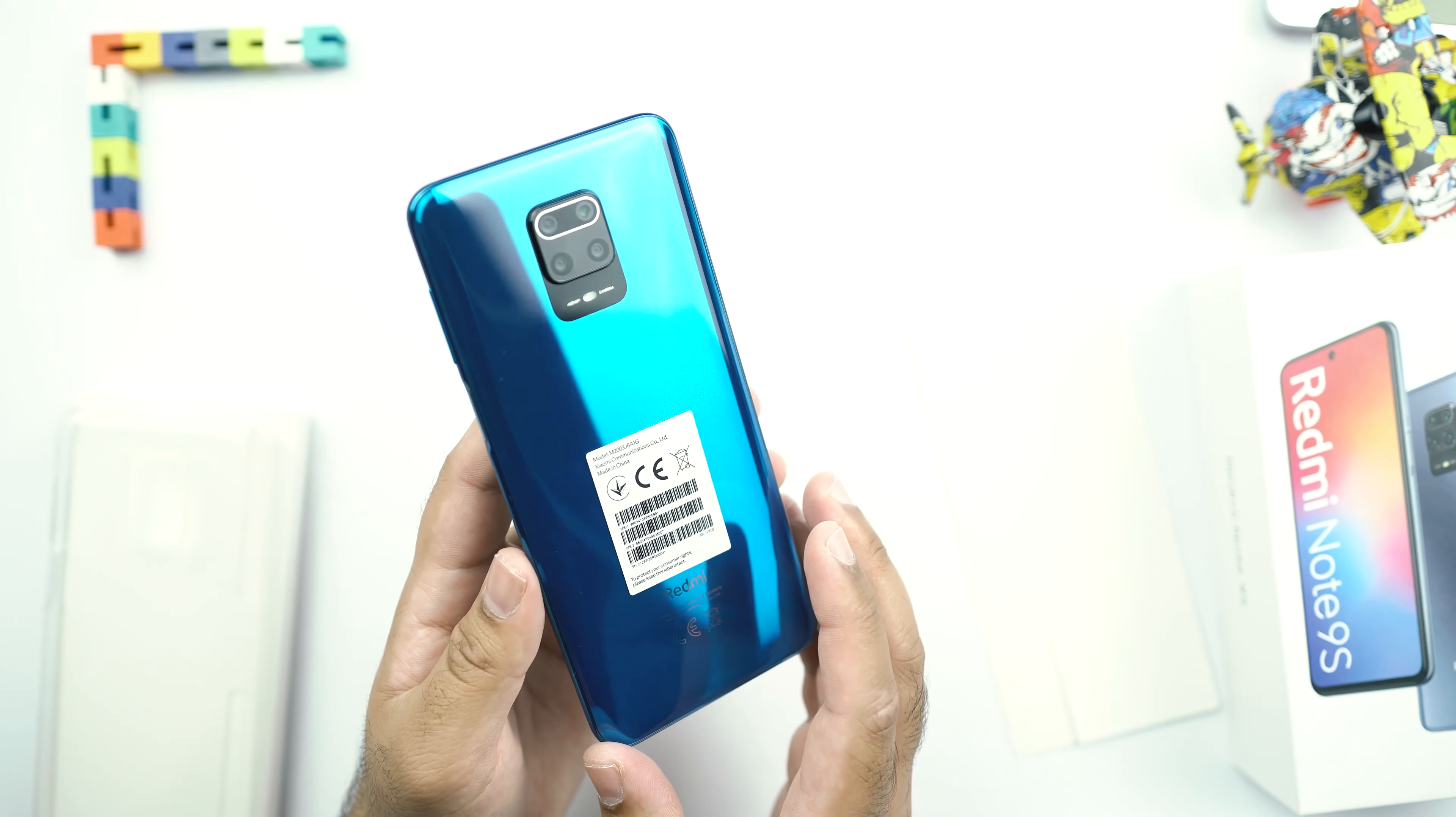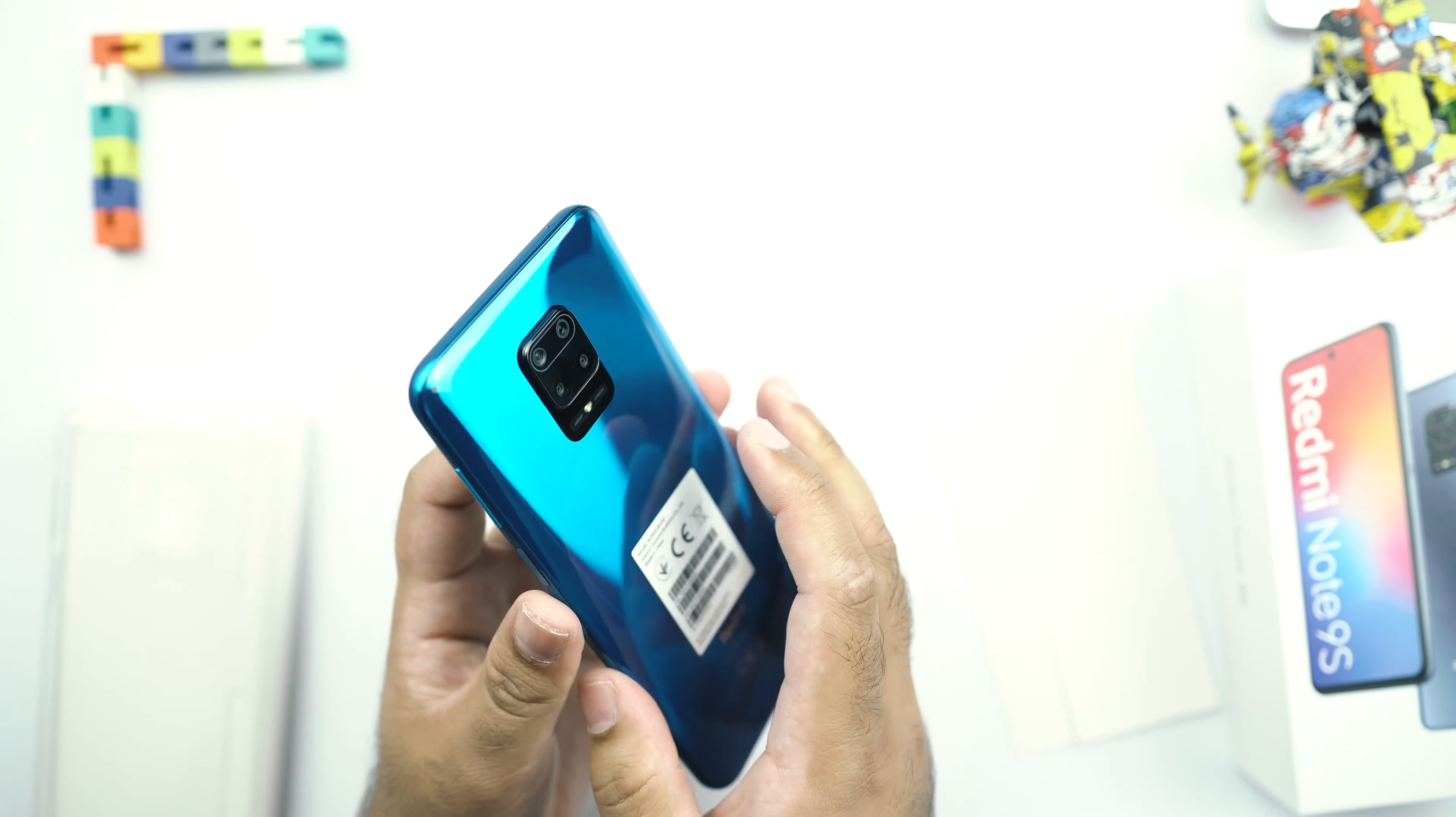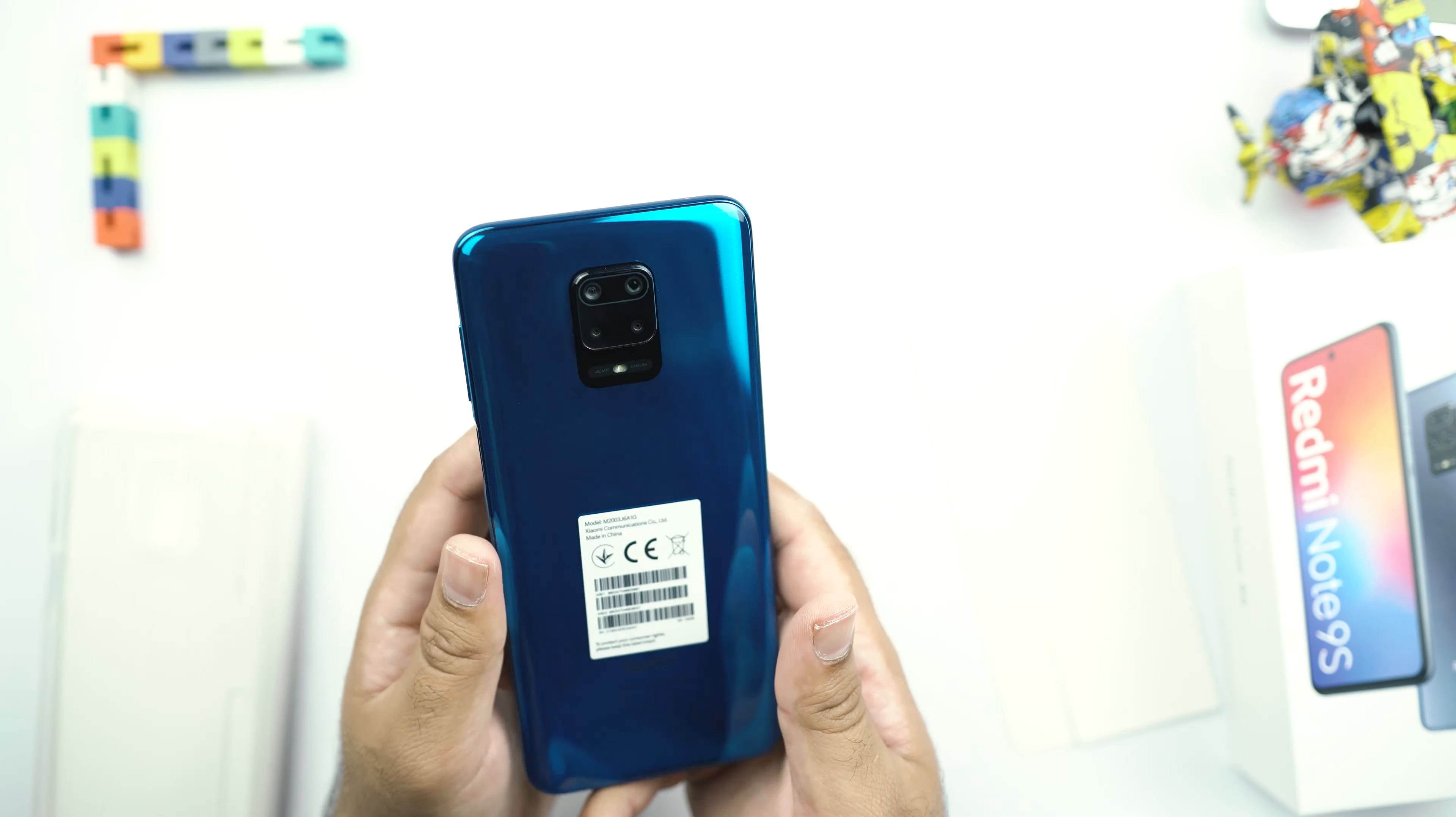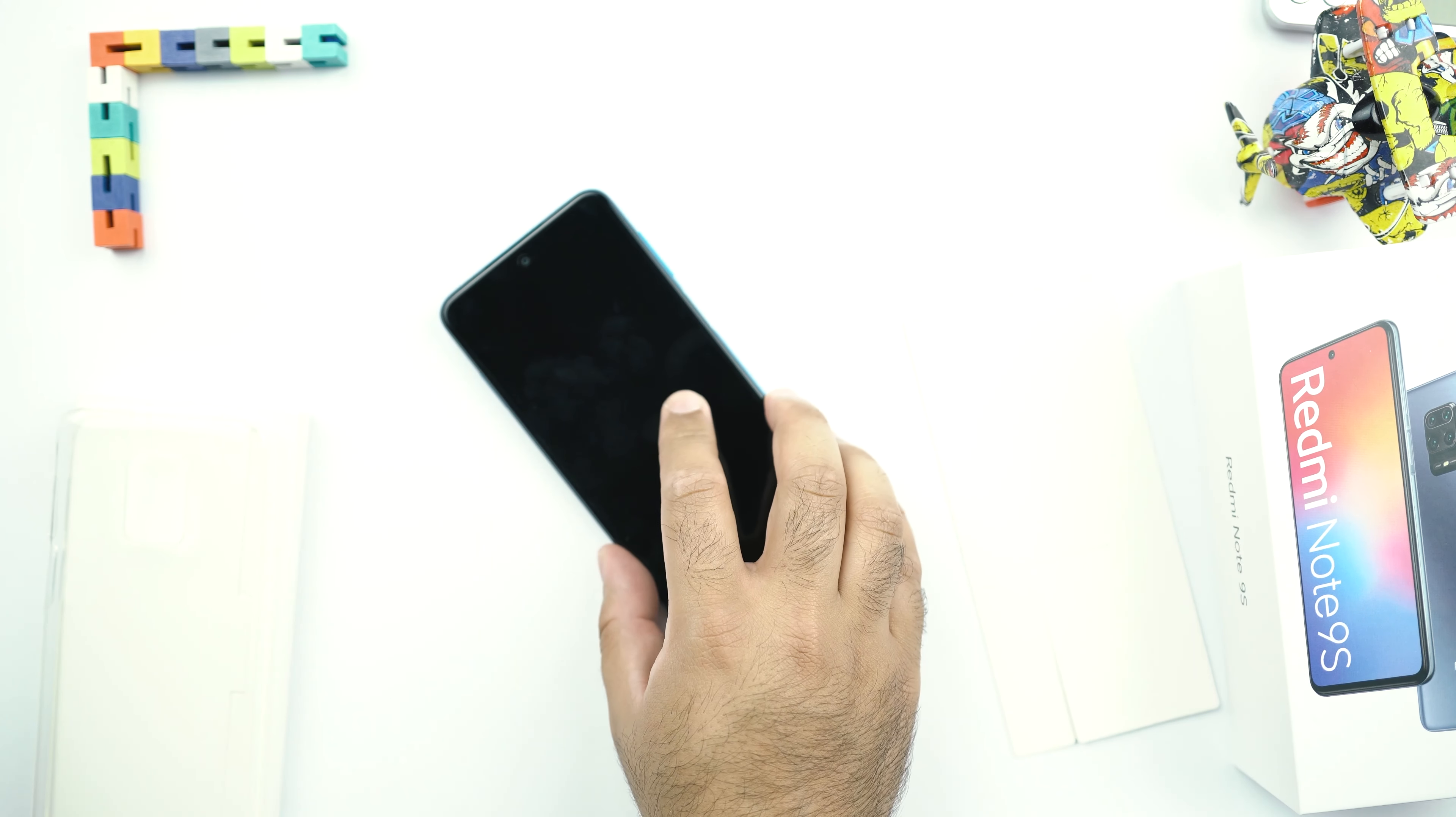One thing that you will notice at the very first glance when you get your hands on this phone is this protruding camera module. This is just way too much out of its body and I believe that it's going to pick up a lot of scratches. And when you will just put your phone horizontally on a shelf like this, it's going to stay unbalanced like this.